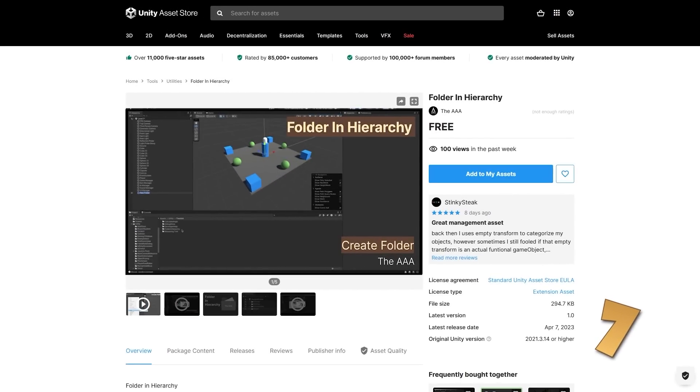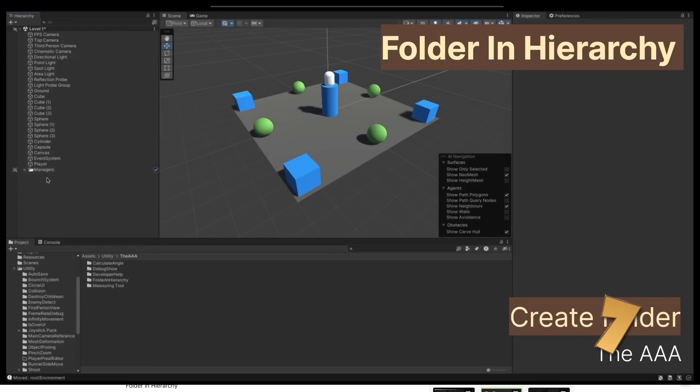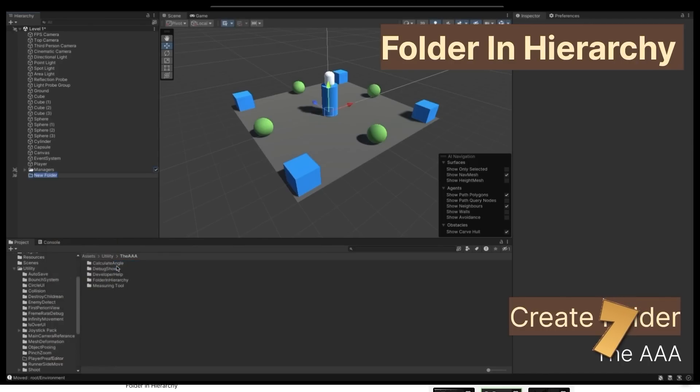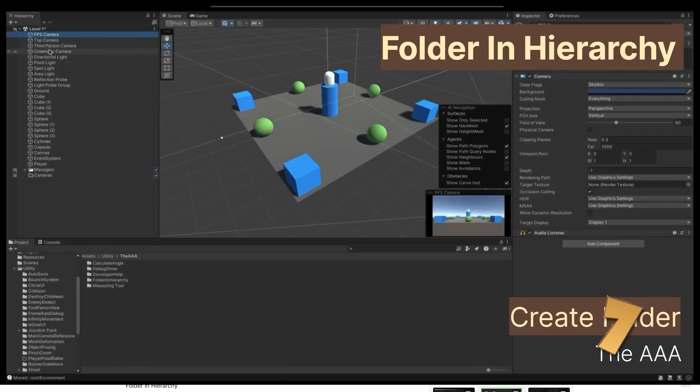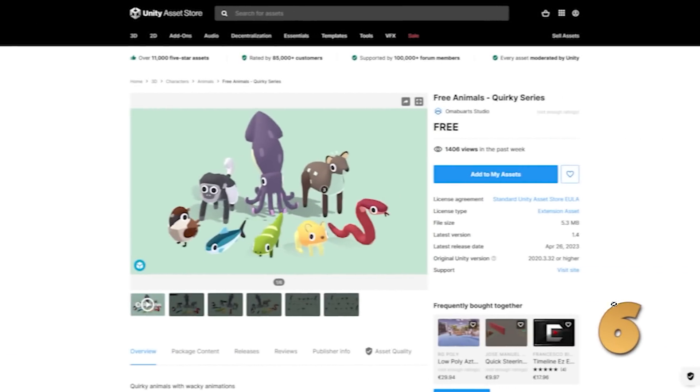Then here's one that I wish Unity had by default, it's folders in the hierarchy. It does exactly what it says, you can create a folder in the hierarchy and use it to organize your game objects. Behind the scenes, I assume this is just making some unselectable game objects, but the fact that they are unselectable and have a unique icon and do not show up in the inspector, with that it really makes them act like regular folders.